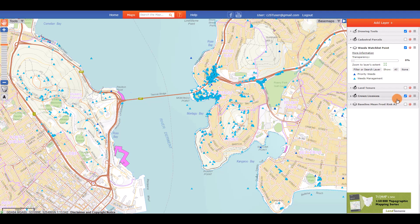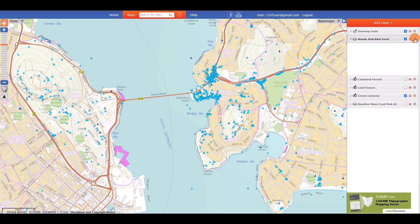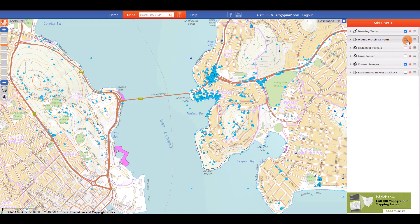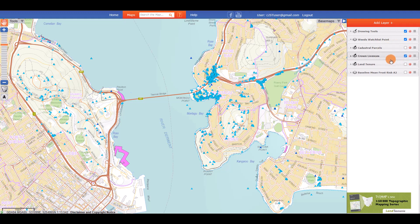If you have more than one layer displayed on your map, you can change their order by clicking on the hamburger icon at the right and dragging a layer above or below another. This can make the layers easier to view when they overlap.